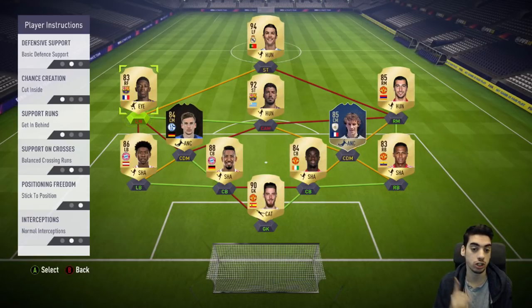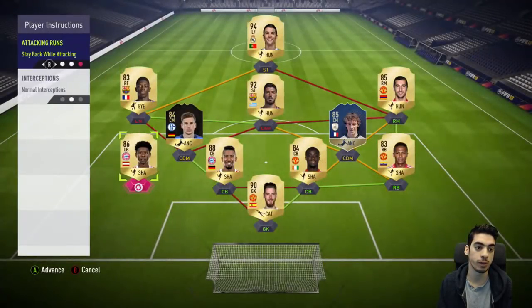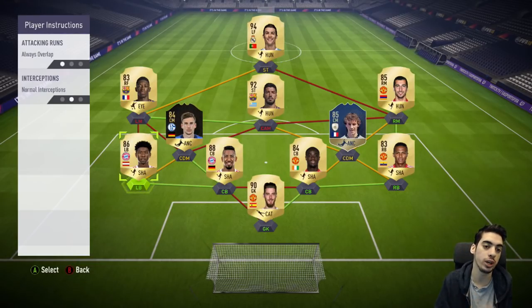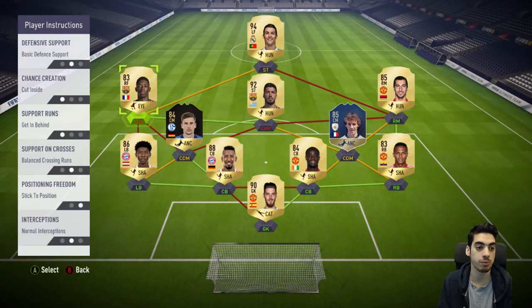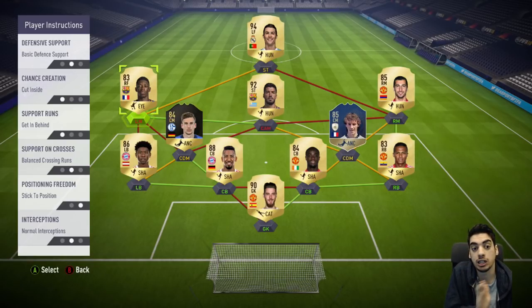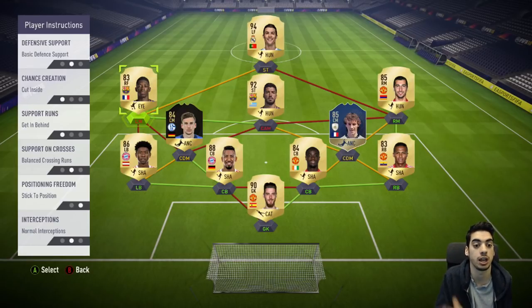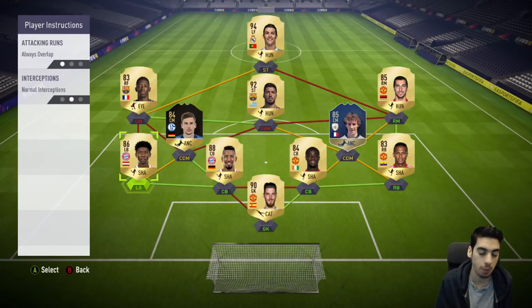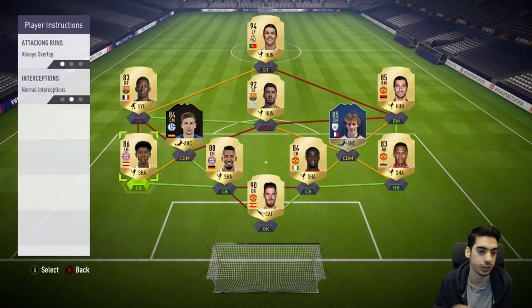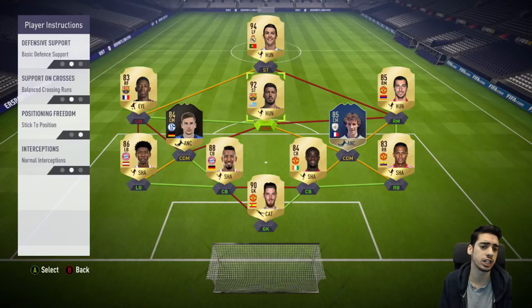On top of that, you can put instructions for your fullbacks to be unbalanced or to always overlap. They'll exploit the space as your left mid cuts inside and gets in behind — the defender will follow the midfielder, then your left back comes in behind play and can either pass across goal or shoot into the net.